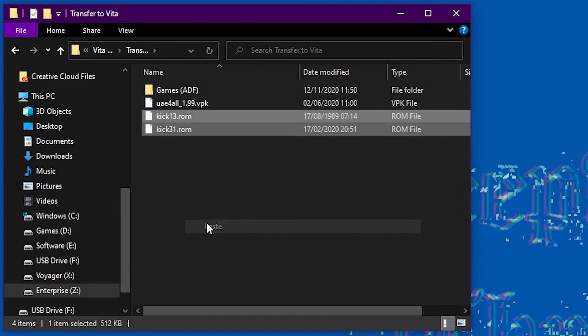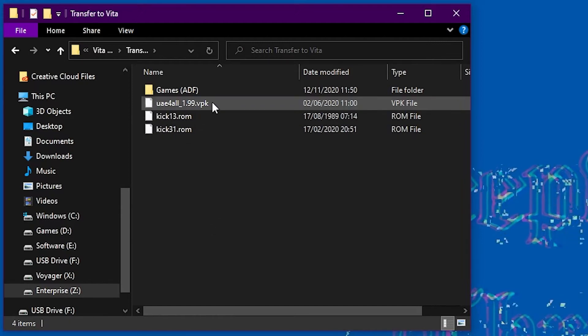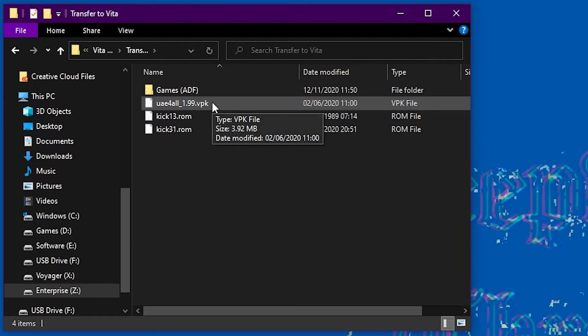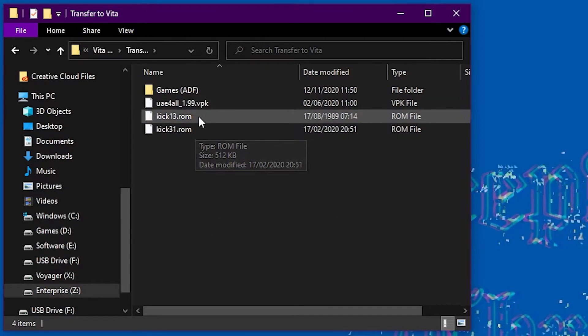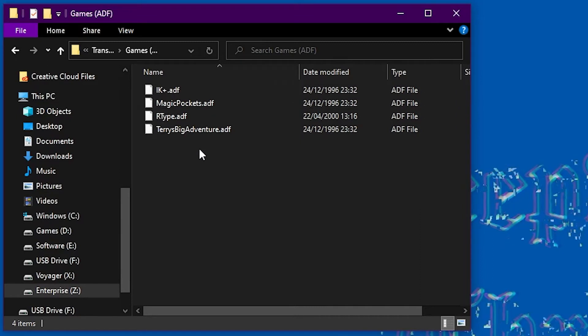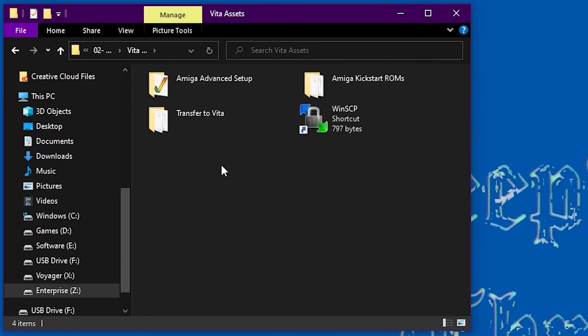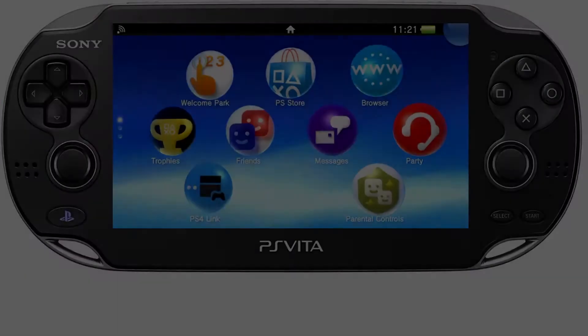So I have got a folder in here which is everything I am going to transfer to the Vita. Some floppy games, floppy disk games and the emulator itself.